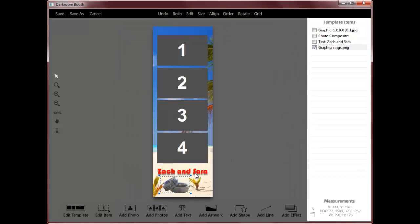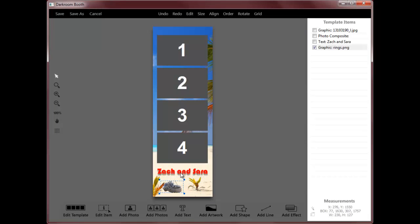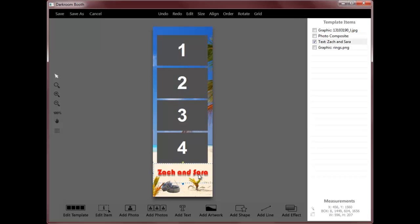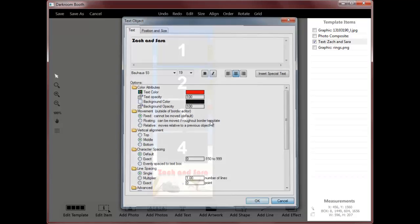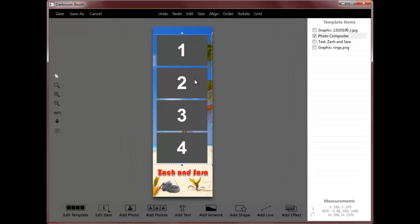And again, just use mouse and keyboard to move things around, change fonts. Very simple.